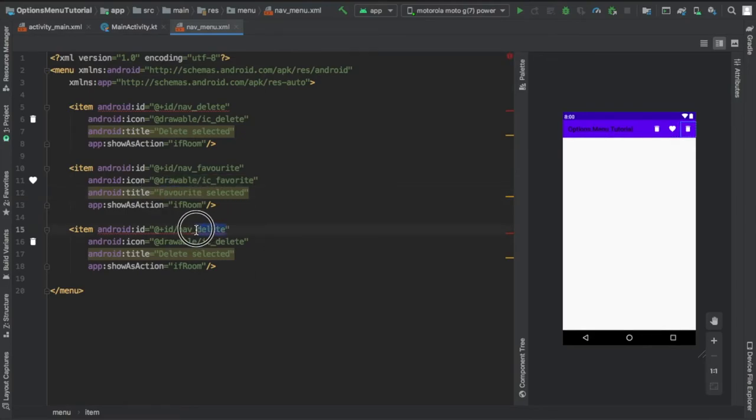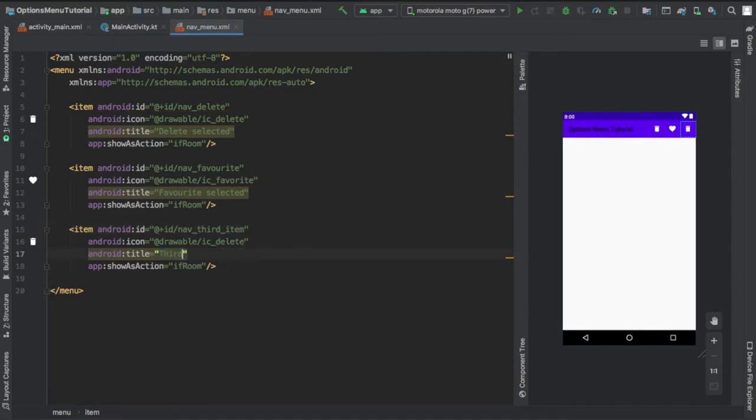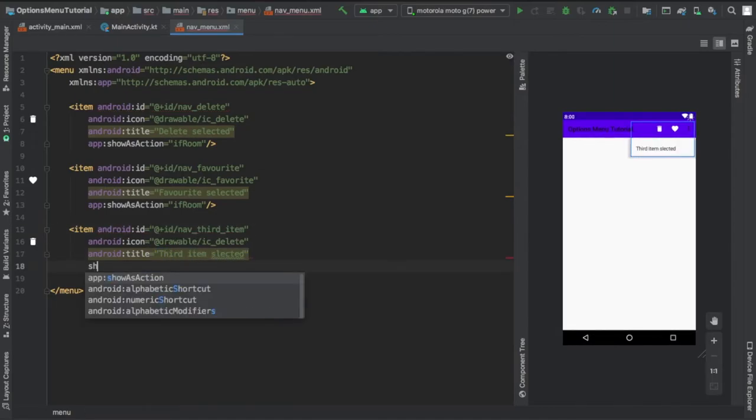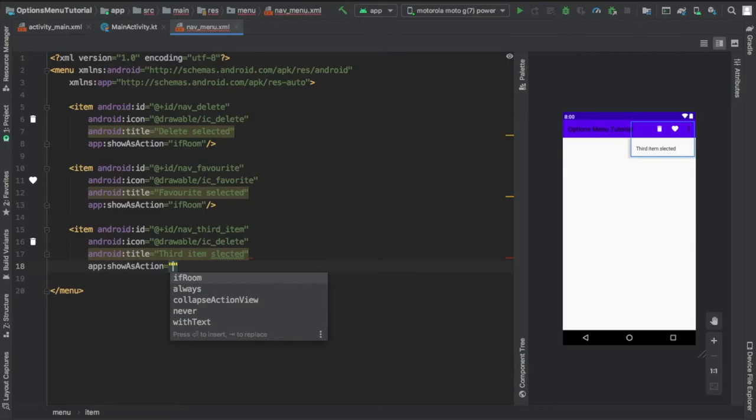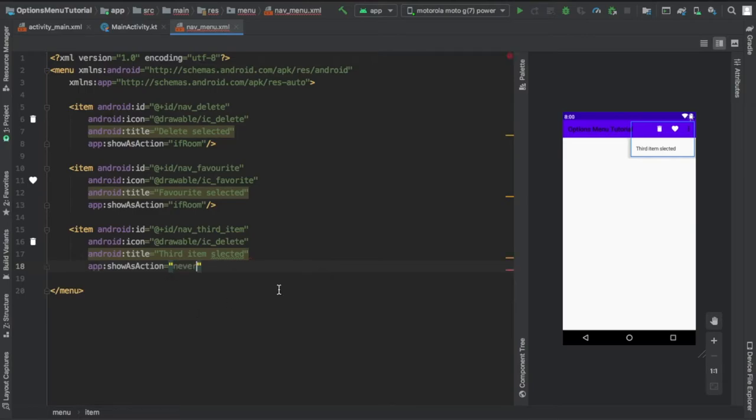And I just copied and pasted it three times, I changed the ID and the icons of each one to the corresponding icon, and the only thing I wanted to show you down here is that if you type in show as action it will give you these five different kind of options. If you put always or never, it will do the corresponding action. So it's very simple, it's very straightforward.